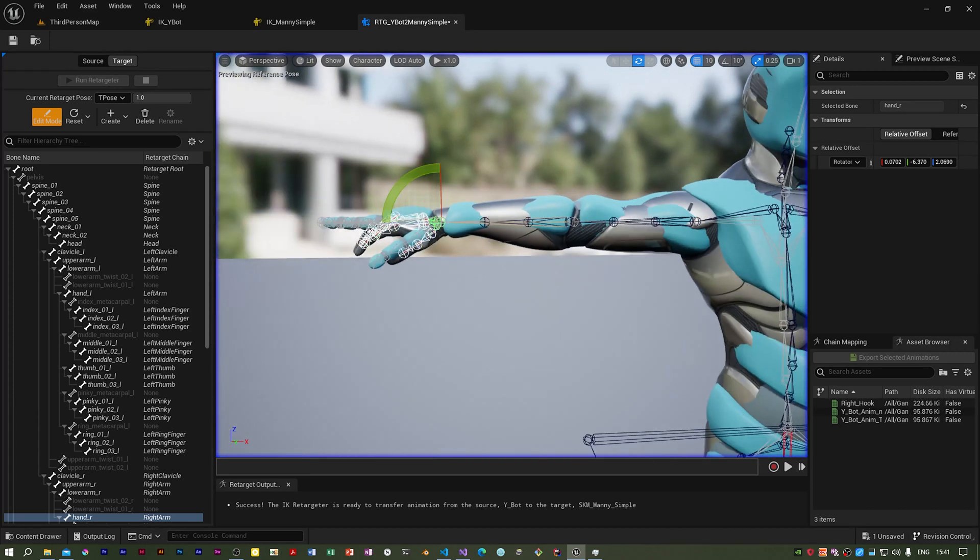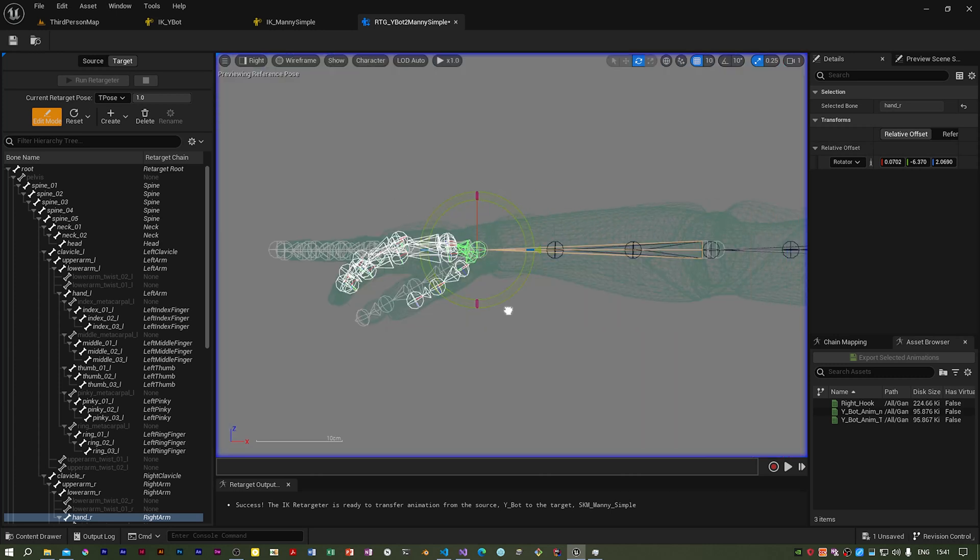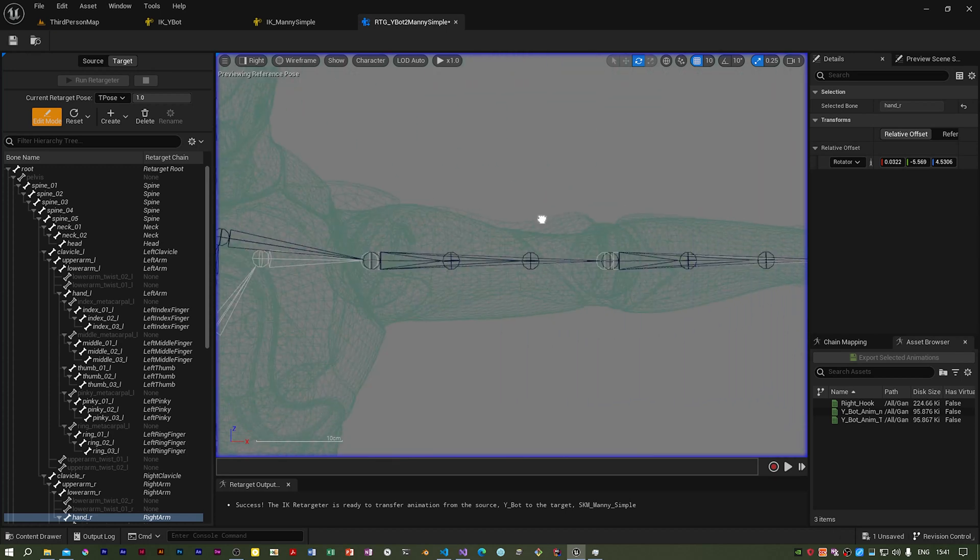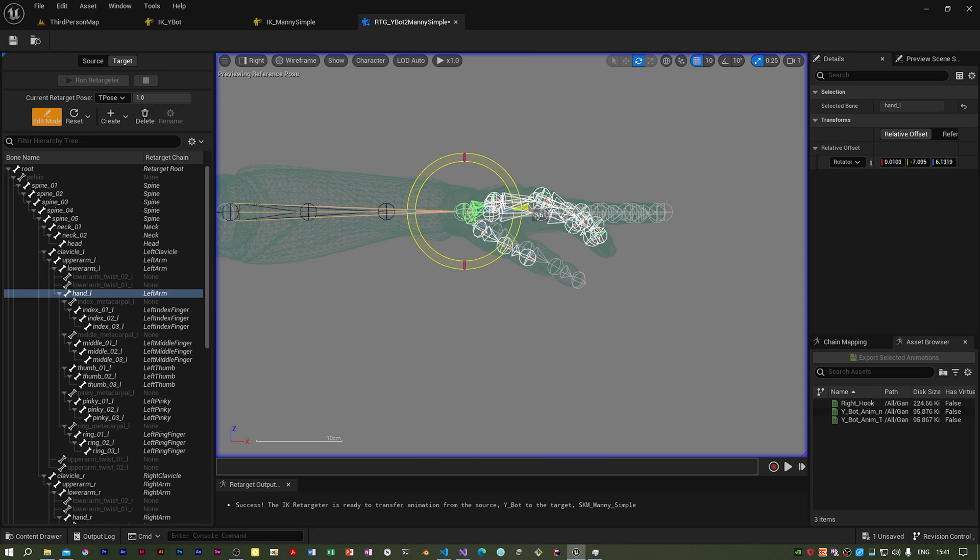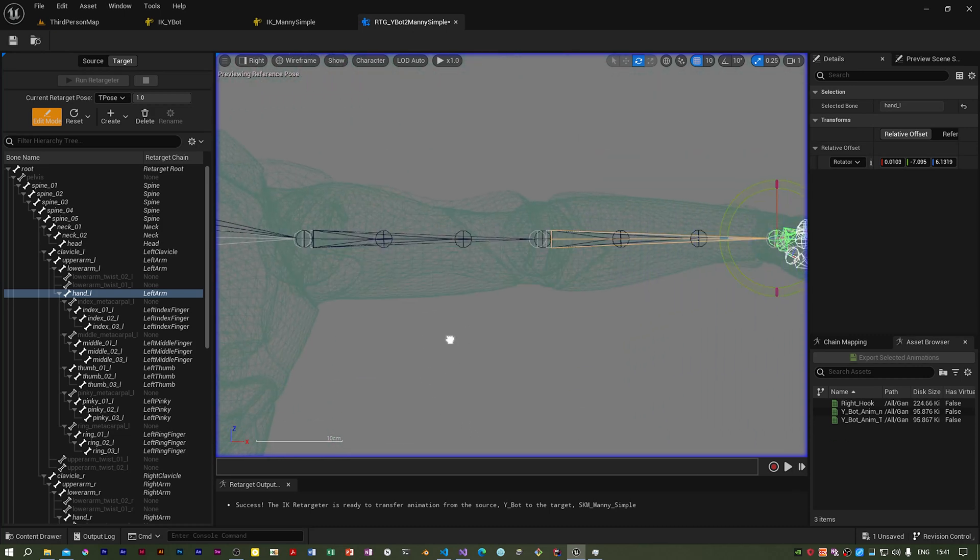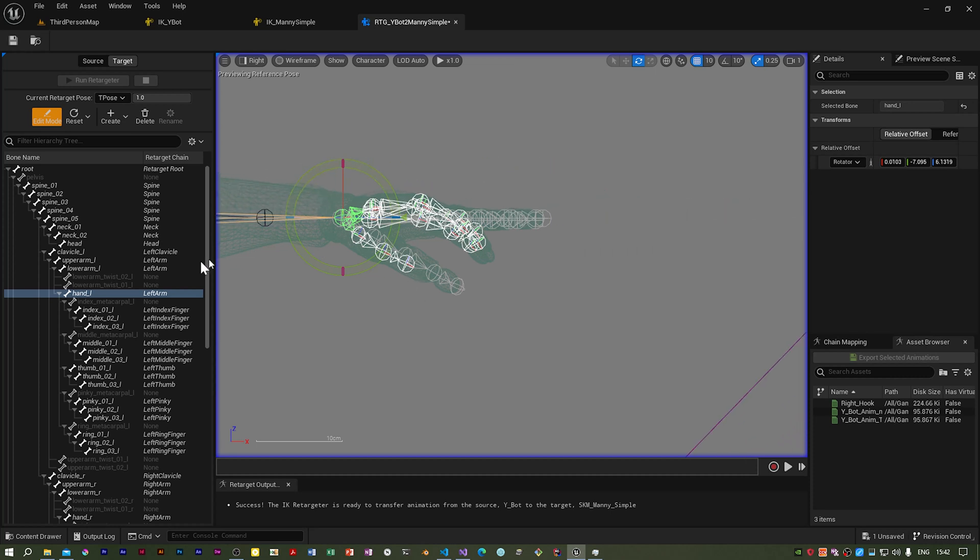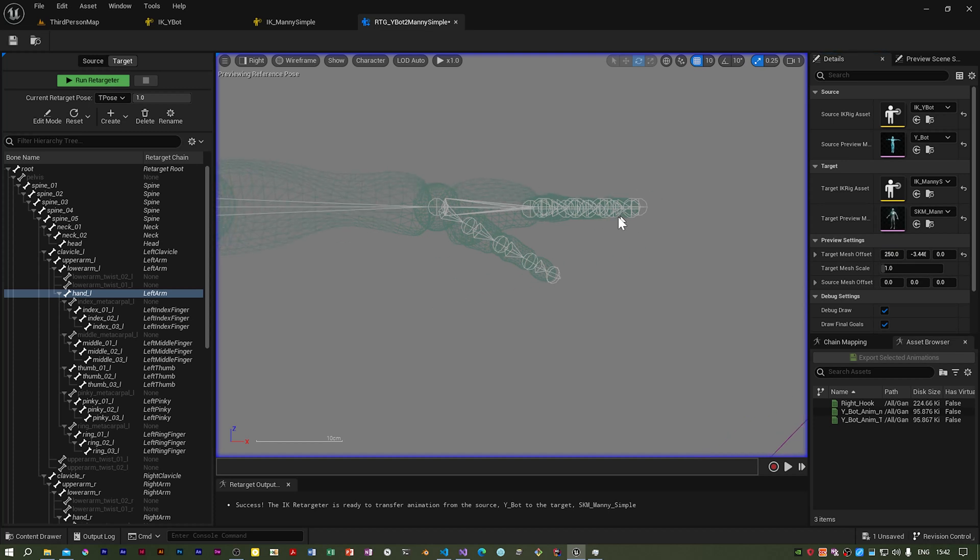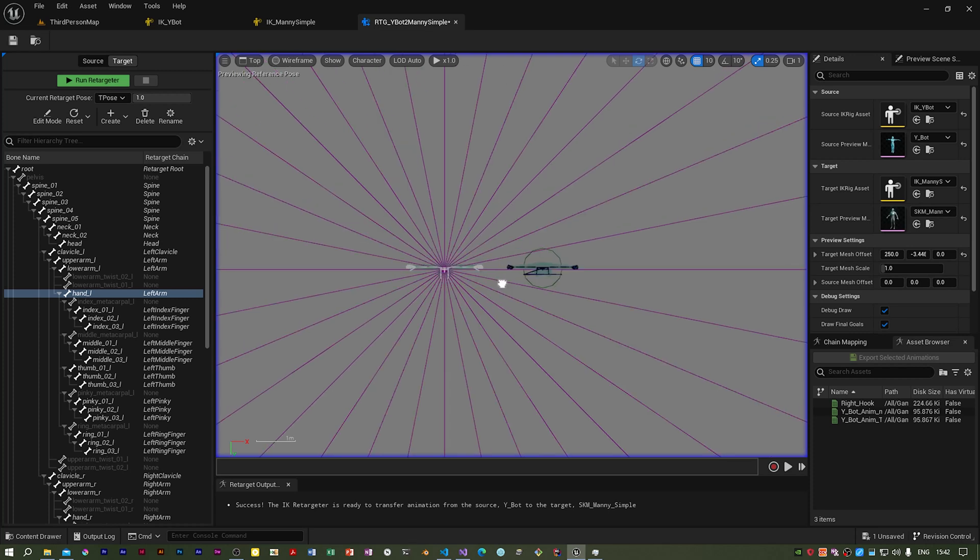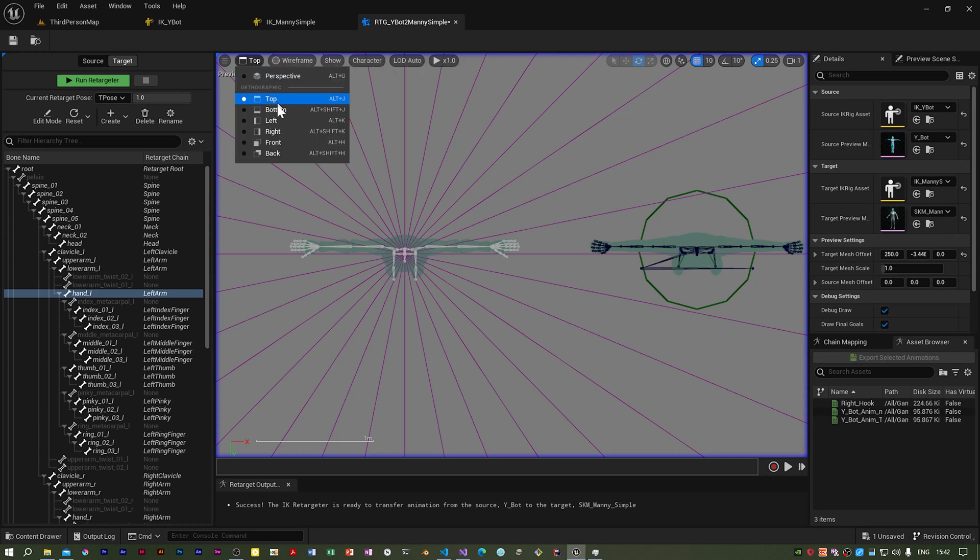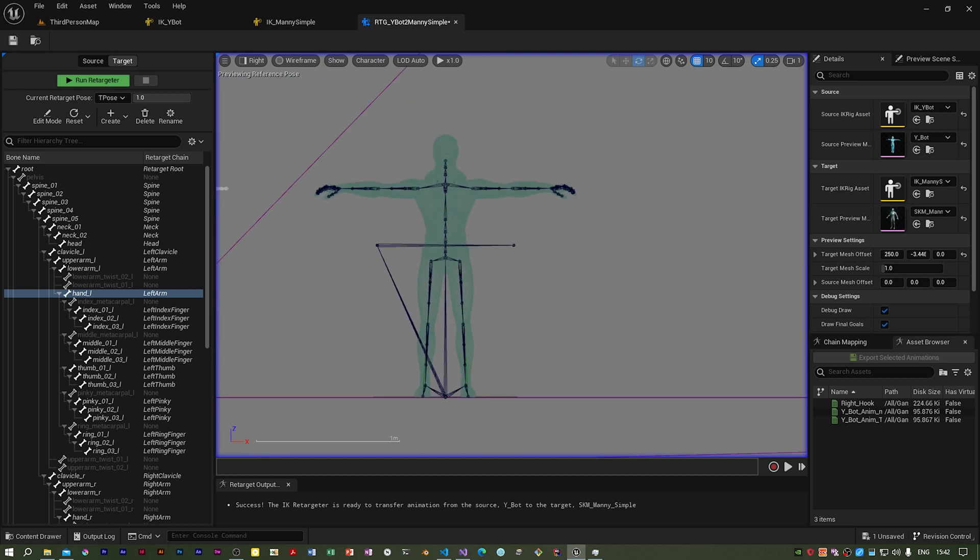If we go back into perspective for a moment, you can see the hands need sorting out. I think the best way is to come out of this and move the target mesh 250 units along. You can see on the Y-bot the fingers are very flat, straight I should say. If you look at the top, they're parallel, so we need to do that otherwise the punch might be a bit odd.